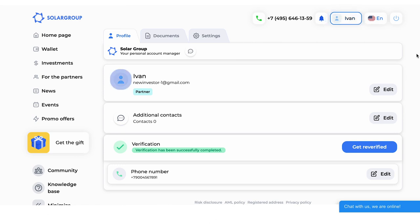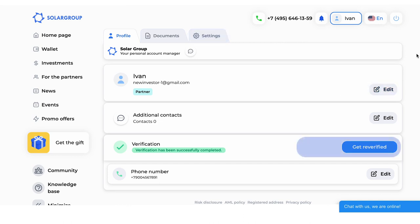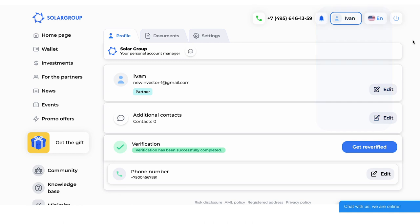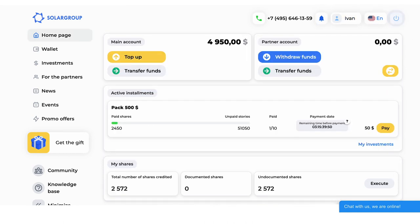The avatar — clicking on it opens your profile. In the profile, you can add a photo, add or edit your data, set up your profile, get verified, and read and sign documents. There is also a language selection button, which allows you to change the language of your back-office, and a button to log out from the back-office.